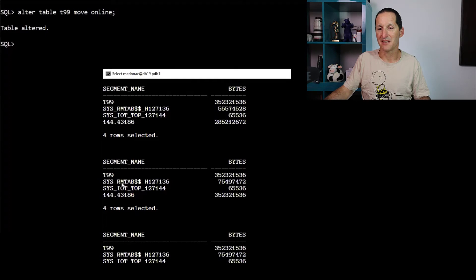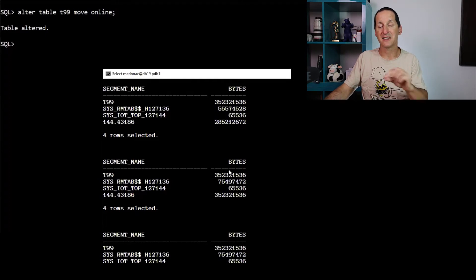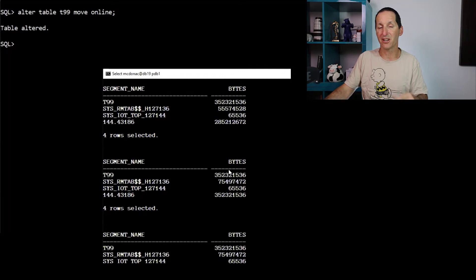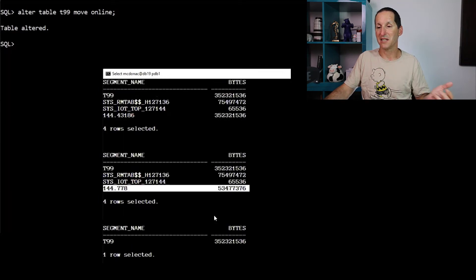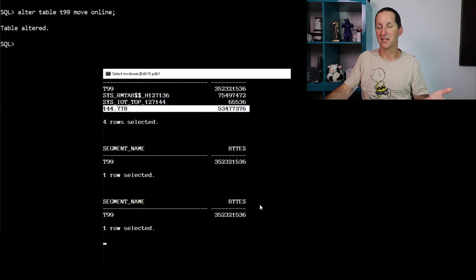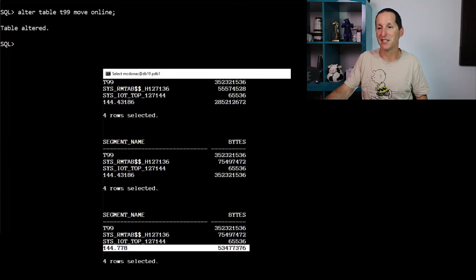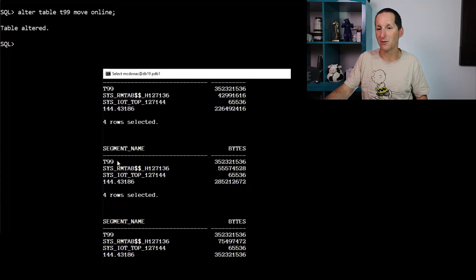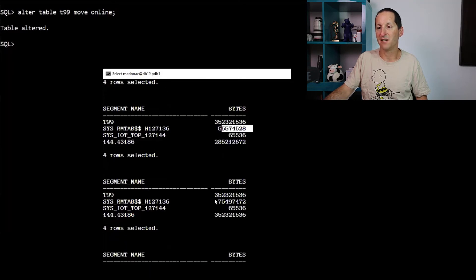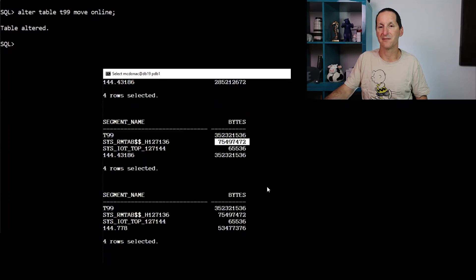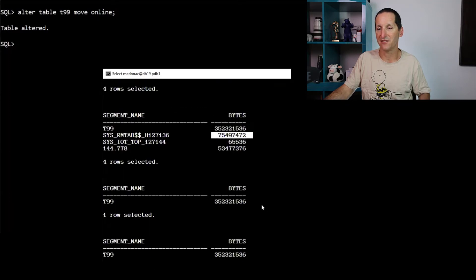But these other ones, RM tab, IoT, top, et cetera, that sit there temporarily during the operation, but disappear once the operation is complete. But you do need to allow space for them. And you can see this particular one, RM tab, grows as well. 55 megabytes, 75 megabytes, et cetera. And eventually it disappeared.